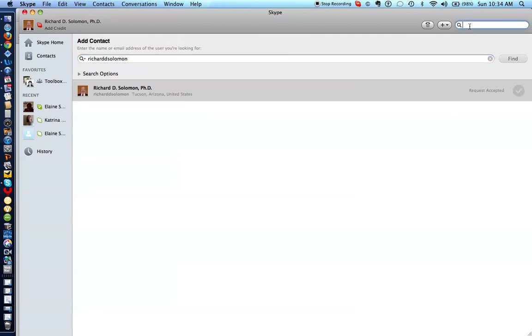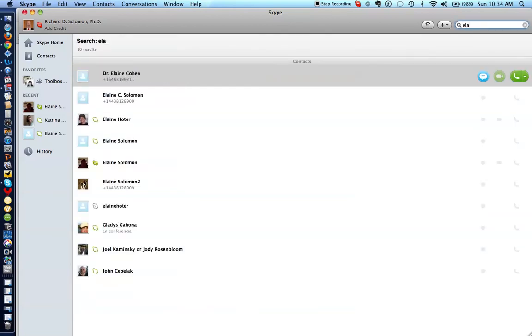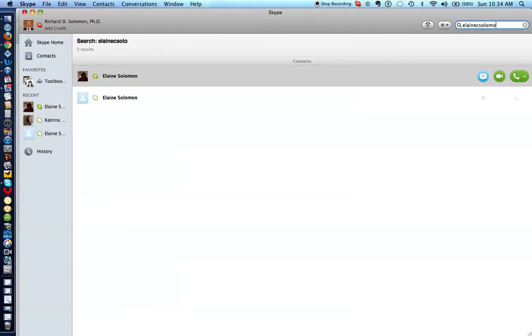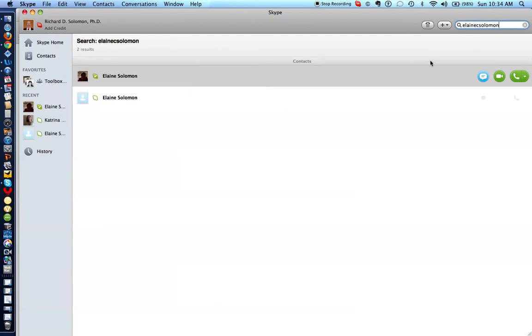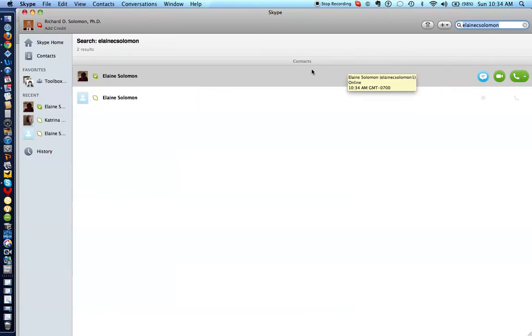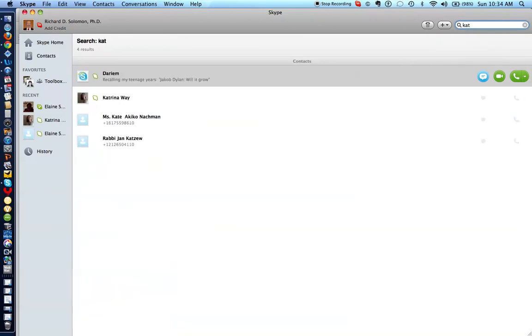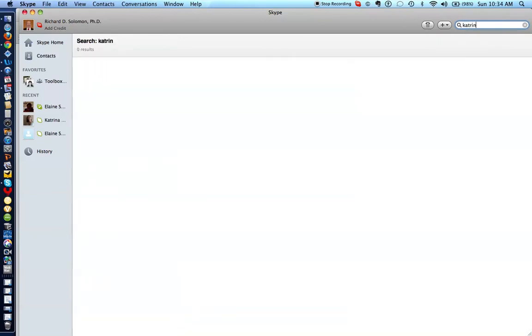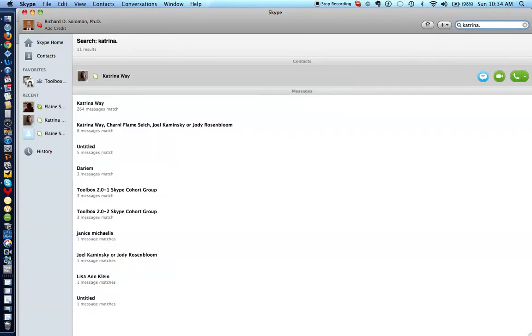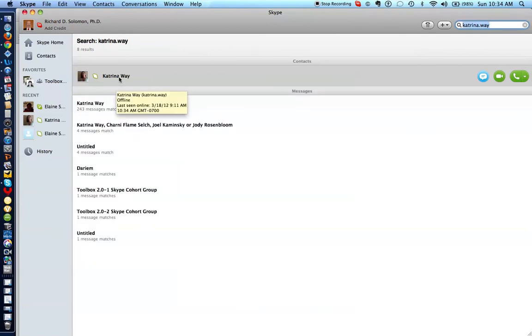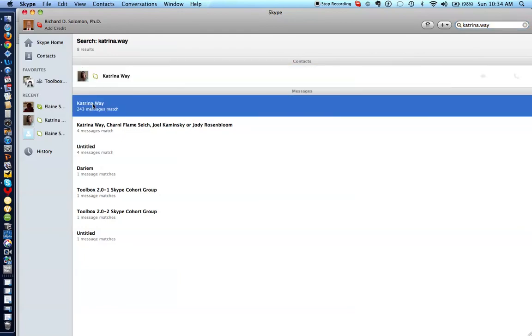If you wanted Elaine, I think it was Elaine C. Solomon, there she is. And if you wanted her to be a contact of yours, you just write her name in there and click on here and request that she be a contact. By the same token, if you want Katrina, Katrina, I think it was .way, if you want her to be a contact, and let's go here, and you can either click here or you can click here, and you can request that Katrina be a contact of yours.